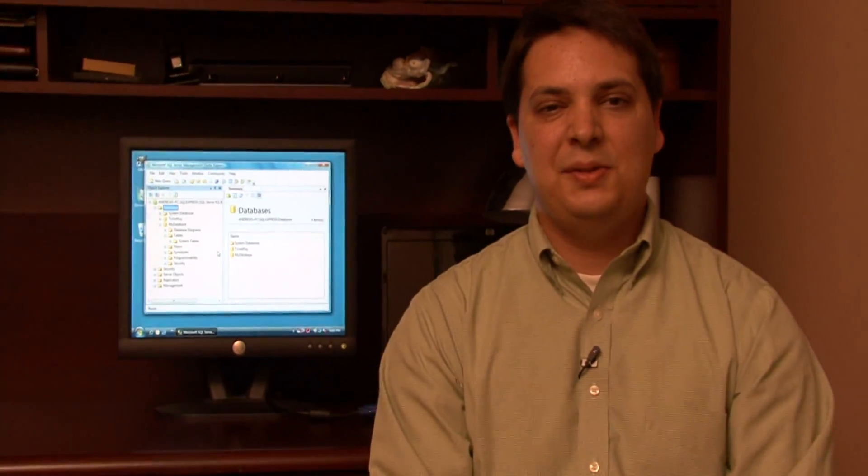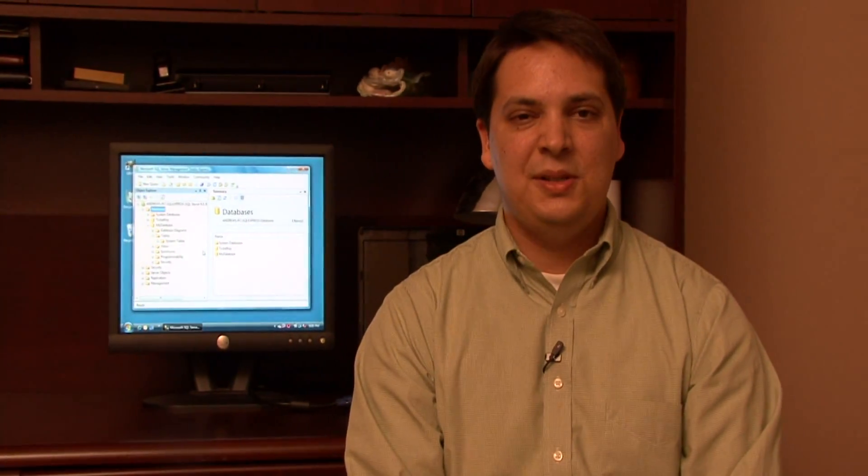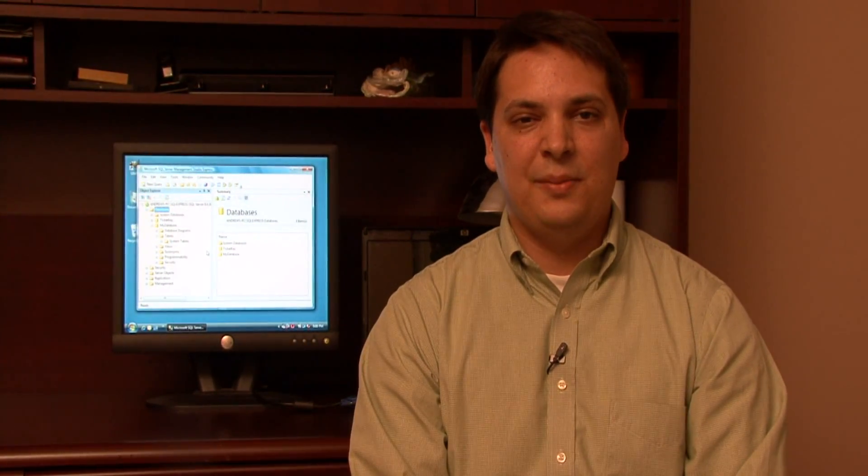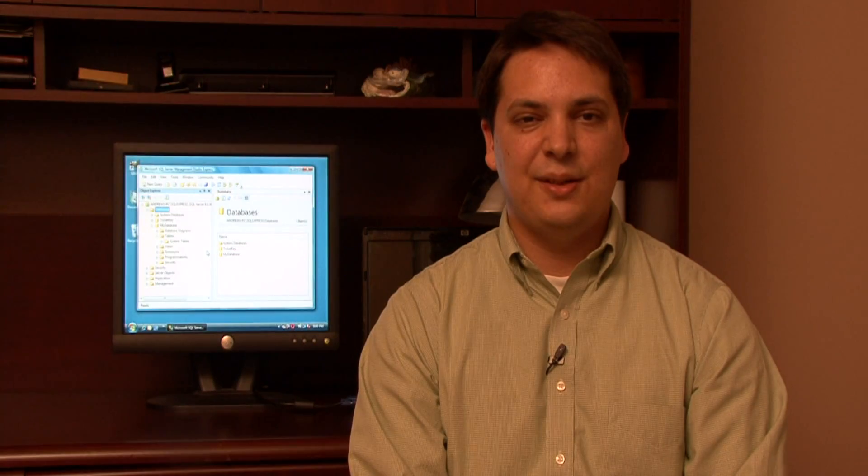My name is Dave Andrews, and I've just showed you how to create a new database in Microsoft SQL Server.